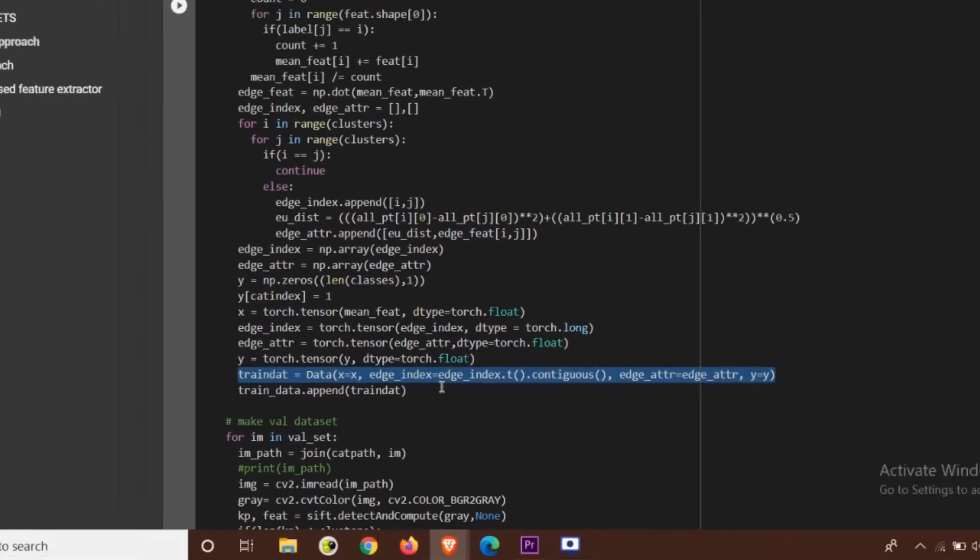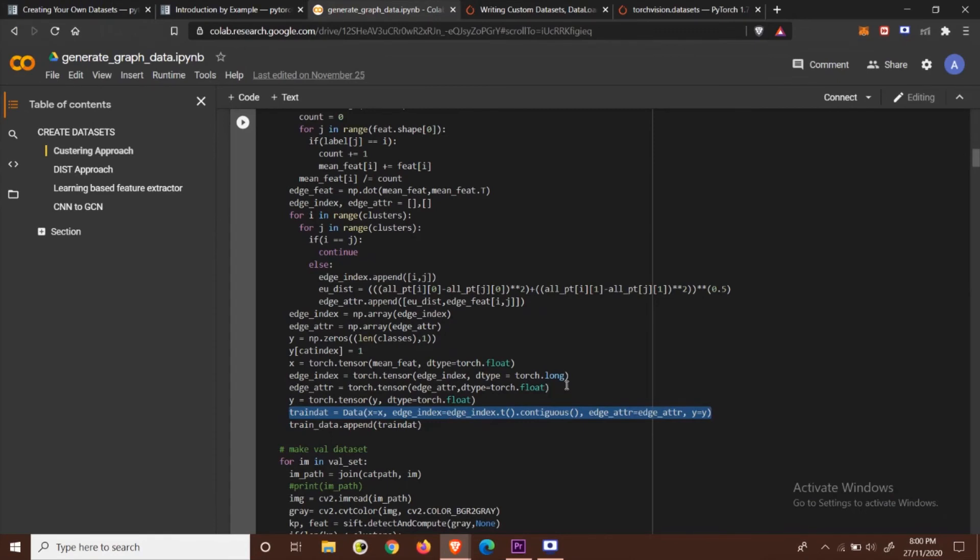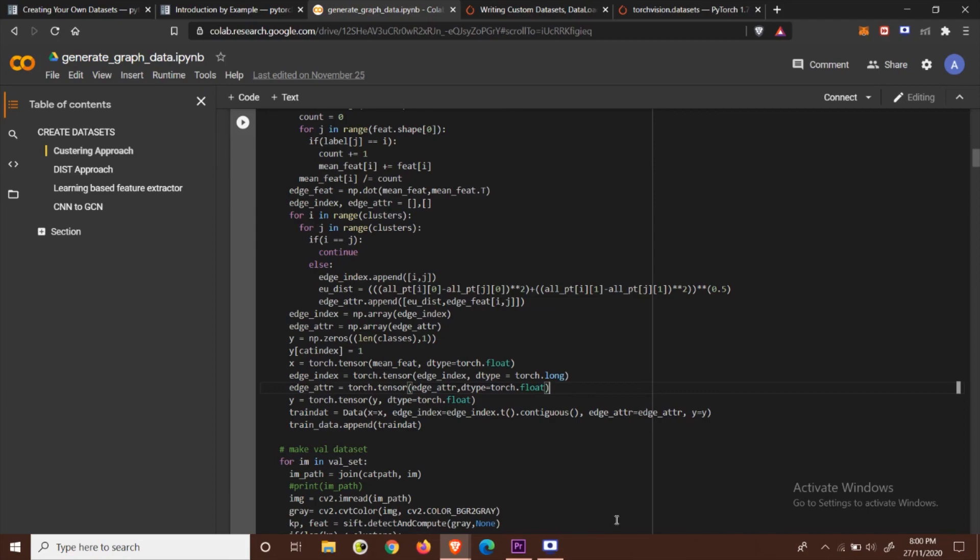That's it. Let me know in the comments if you would like to know more about the coding part of this, need some example code or want to know more about PyTorch in general. Hope this video helps you out.